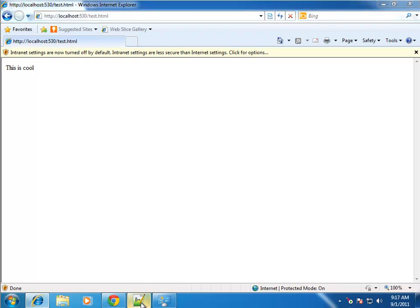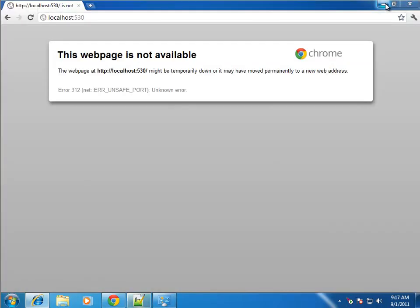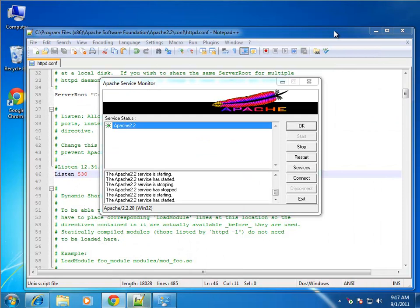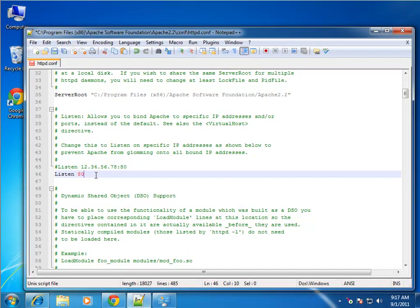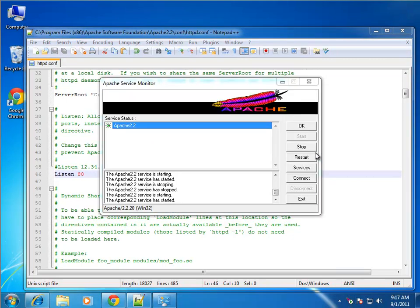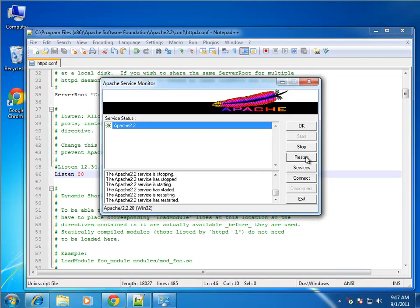I don't actually want to use 530 so we'll go back and change this back to just 80, save it, and we'll restart the server. We're good.